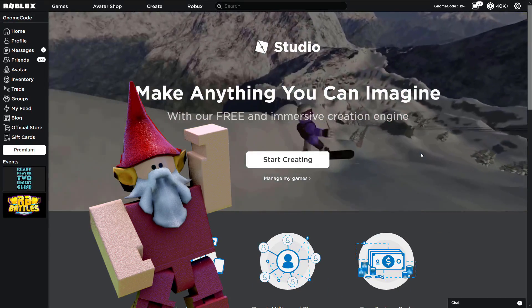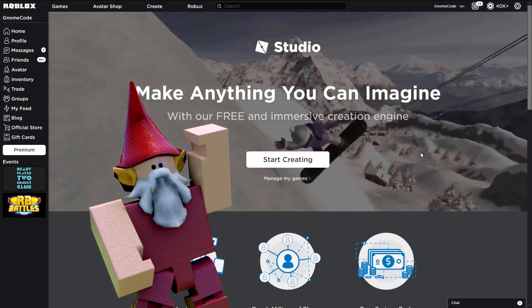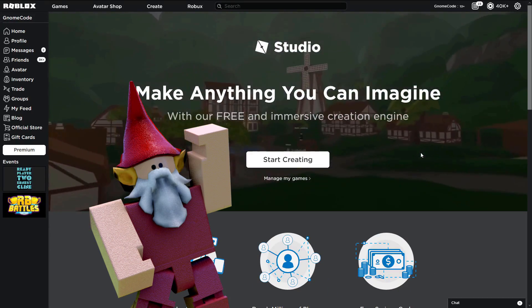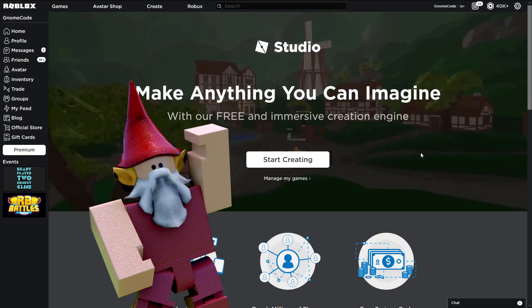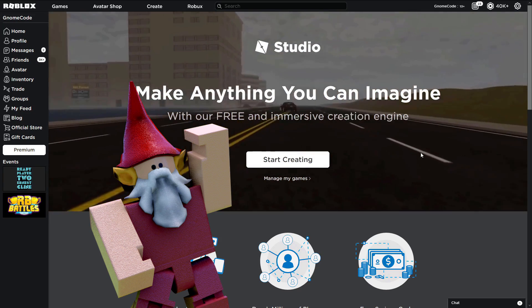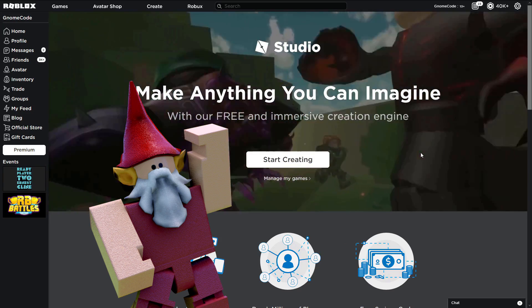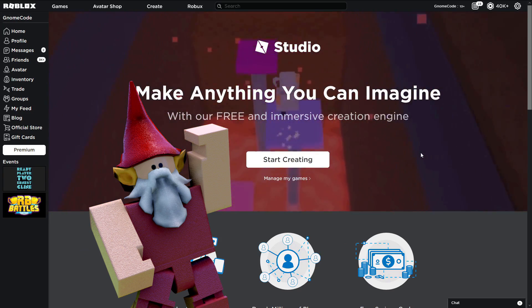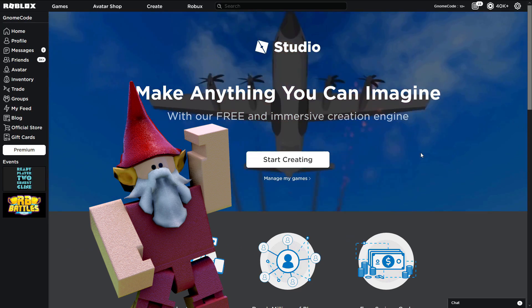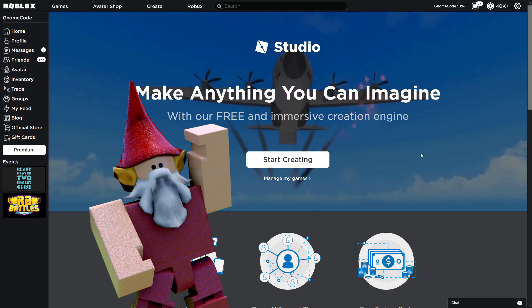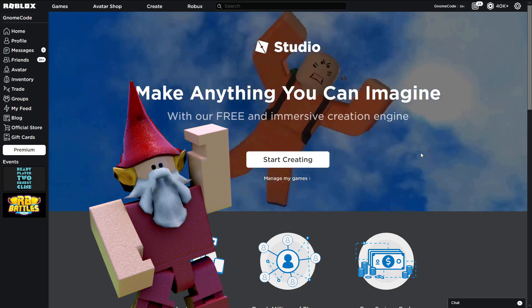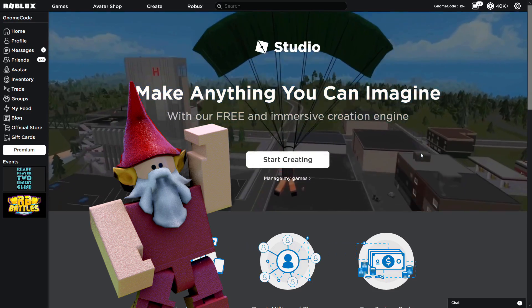Hello, how are you doing folks? So today we're going to be embarking on a brand new tutorial looking at how to script and create your very own game as a complete beginner. Now whether you are a complete beginner or you maybe already have a little bit of experience, hopefully you'll get something out of this series regardless.